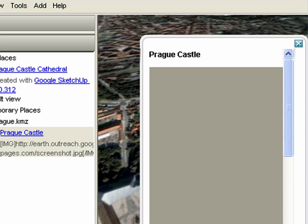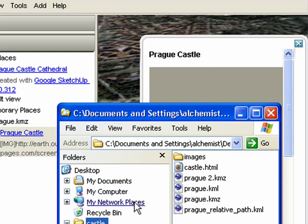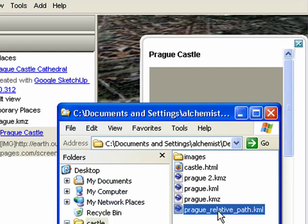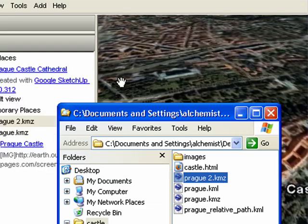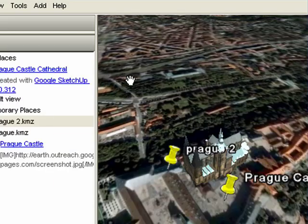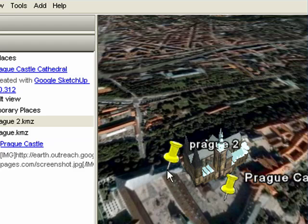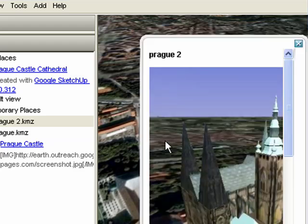But now, if I go back to the castle folder, and this time load the Prog2.KMZ that has the image inside of it, when I click on this one, there's our image.